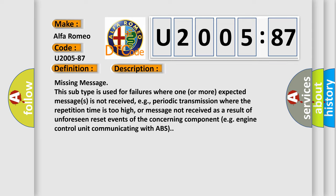Missing message: this subtype is used for failures where one or more expected messages are not received, e.g., periodic transmission where the repetition time is too high, or message not received as a result of unforeseen reset events of the concerning component, e.g., engine control unit communicating with ABS.